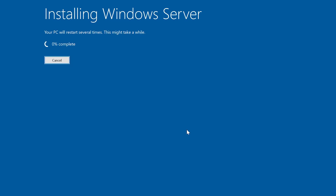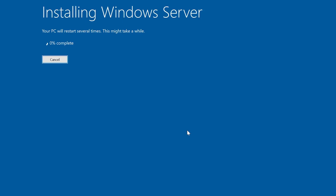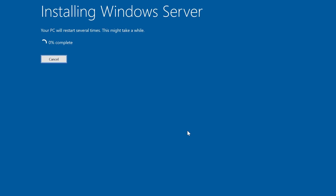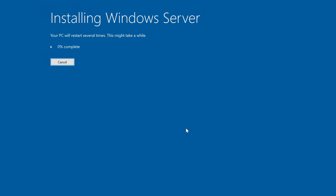Now sit back and relax — this process can take 30 minutes to an hour depending on your PC. Your computer will restart a few times, and soon you'll be at the Windows 11 desktop with all your files and apps intact.